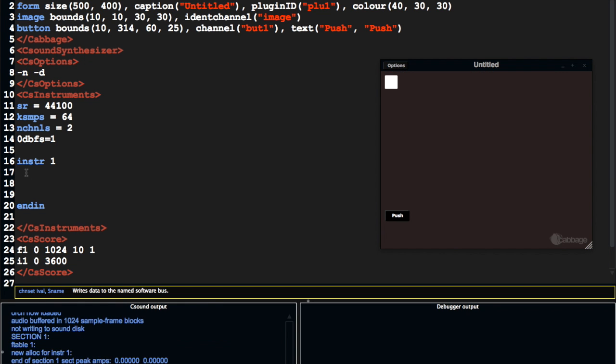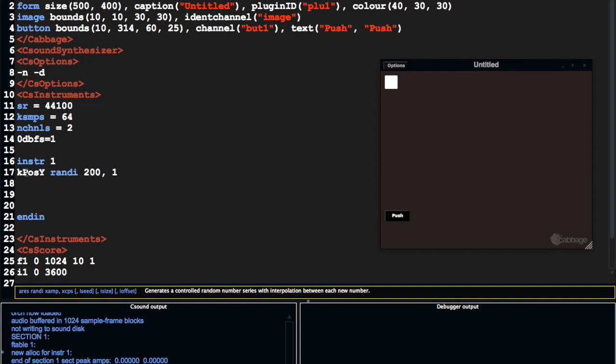So what I'm going to do now is create k pos y randi 201, and then k pos x randi 201. I'm just going to pass it to, so this is the amplitude, this is the frequency, and this is going to mean that we're going to seed the random numbers from the clock on the computer, which is going to make it unique each time we run this.